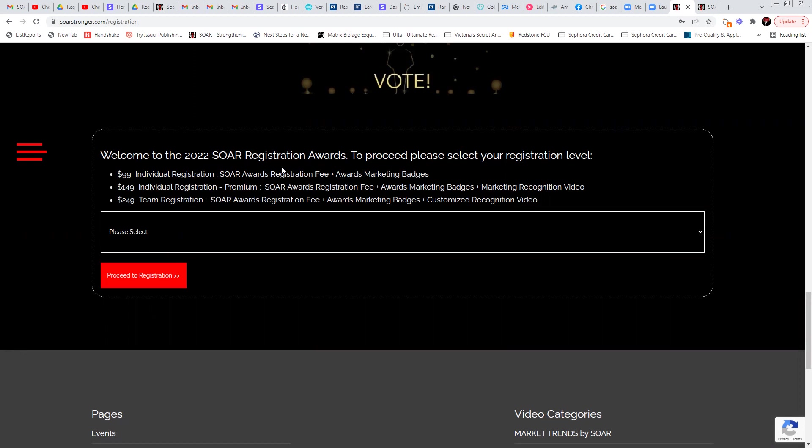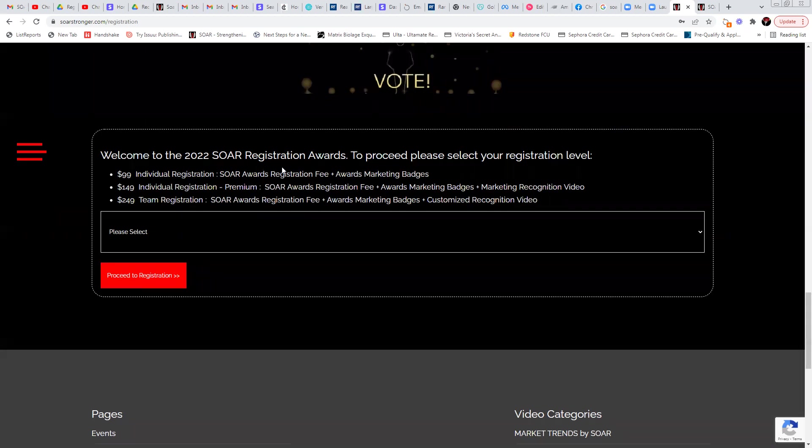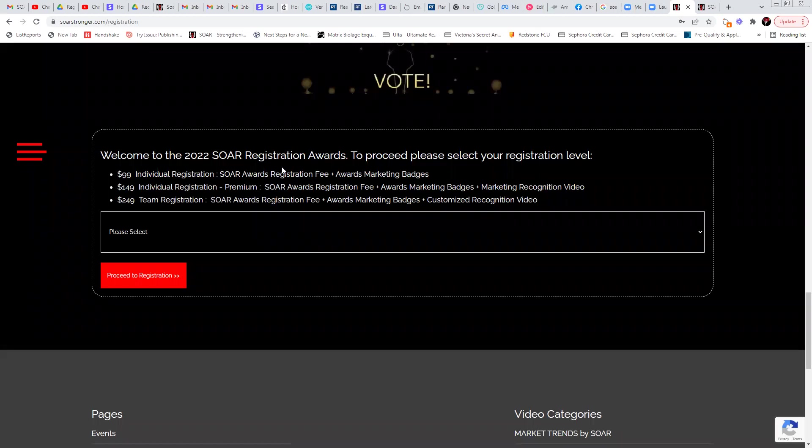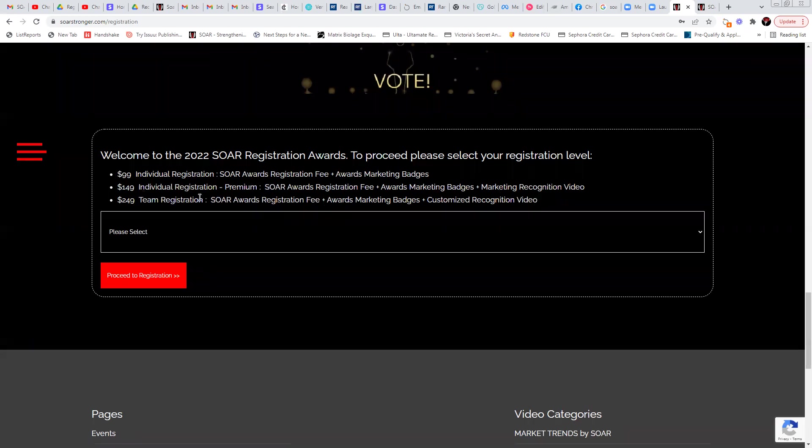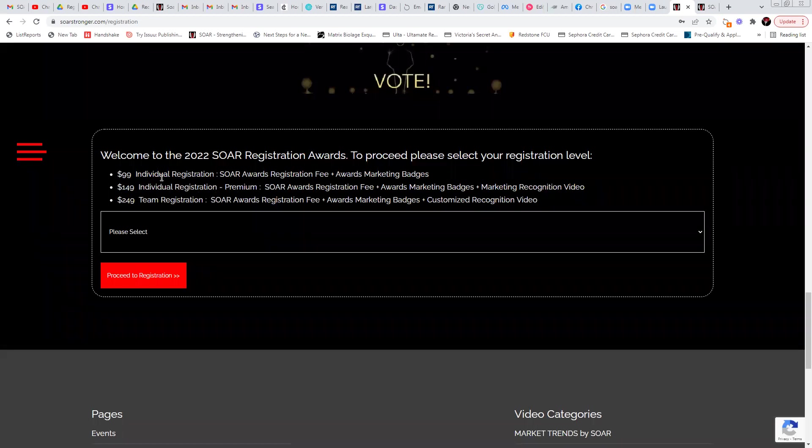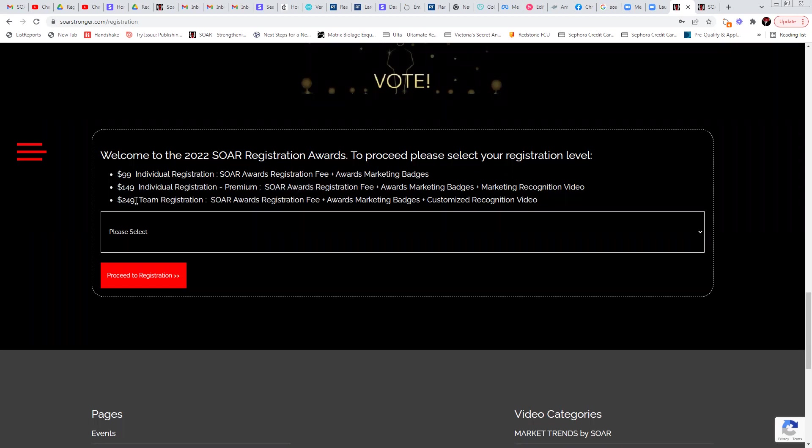So that's what I want to talk to you about real briefly. There are three levels of registration. By the way, it is required that you do register online and pay your registration fee as well as upload proof of production all in the same easy step this year in order to be named and have the recognition in the magazine. So your basic registration is going to include your registration fee and a couple of different awards marketing badges at the $99 level. If you want to add on the marketing recognition video to that, you'll choose the individual registration premium level for 149 bucks. Or if you are a team this year, you would instead select this level, the $249 team registration level, which includes numerous marketing badges and actually a custom video.